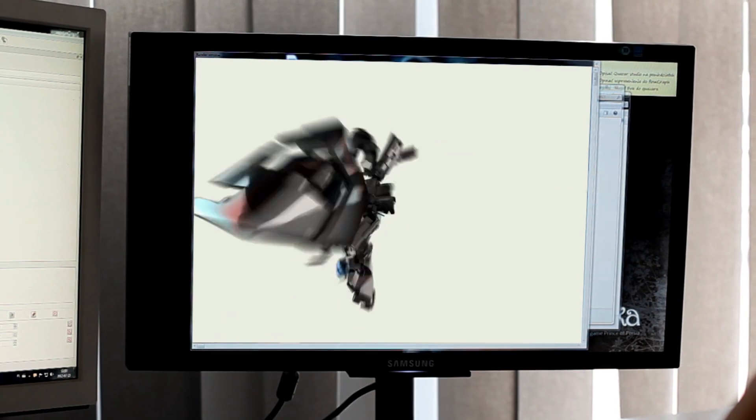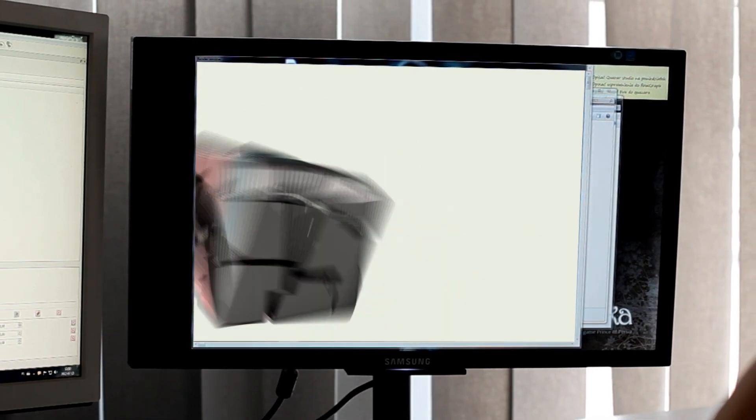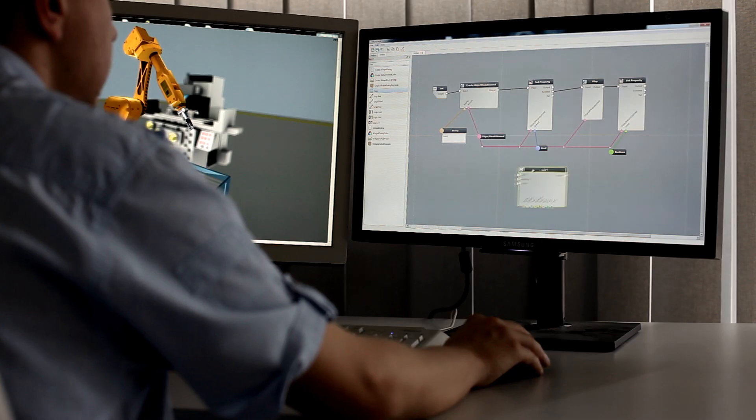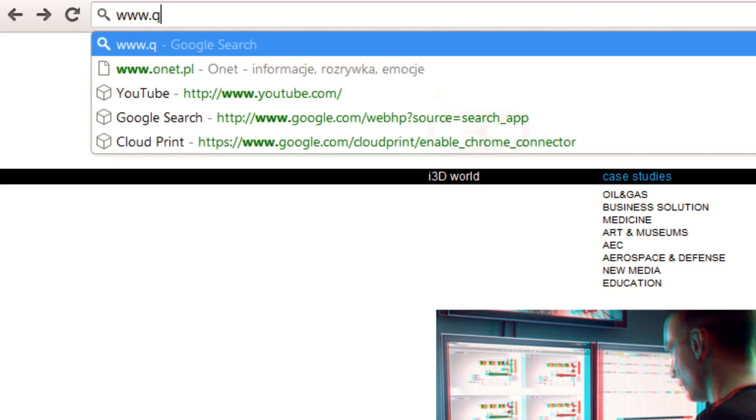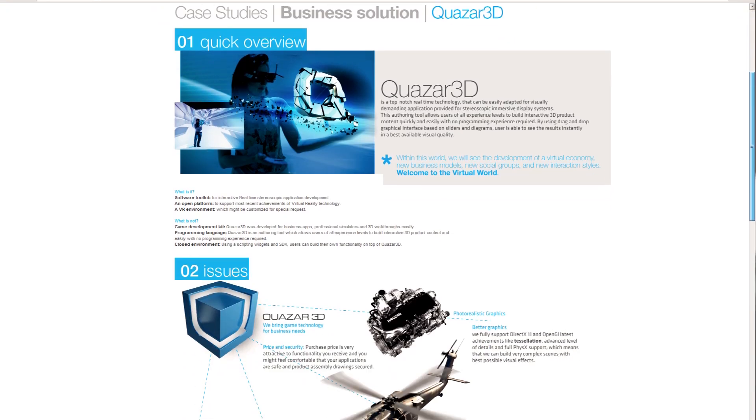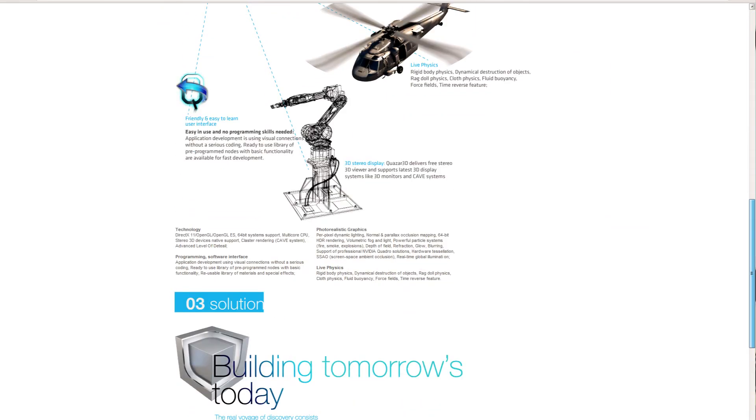At this point, the I3D magic happens. Using authoring software we developed, we call it Quasar 3D, our programming team brings content to life.